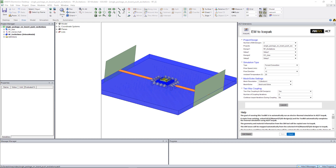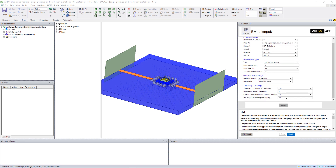Similarly, a natural convection case could be set up using this toolkit. Also, in this case, two-way coupling was selected with four coupling iterations, and we'll choose to continue IcePack iterations during coupling. For the mesh and solve settings, we'll select No so that we can review the IcePack design before solving. Then we'll hit Launch.